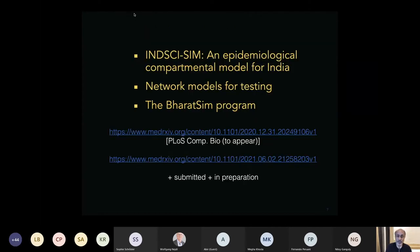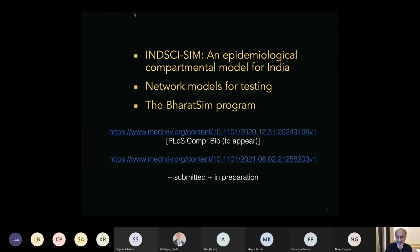I want to tell you about three models we've worked on. The first is called IndiSIM, an epidemiological compartmental model for India. The second involves network models, which we've been using to understand testing in a low and middle income country context. The third is the BharatSim program, a large-scale agent-based model for disease. I'll describe what these models do, what they're like, and what questions they attempt to answer.